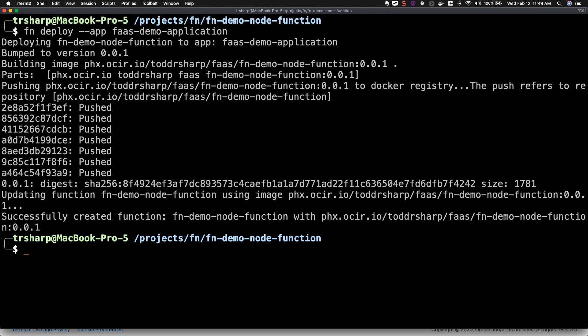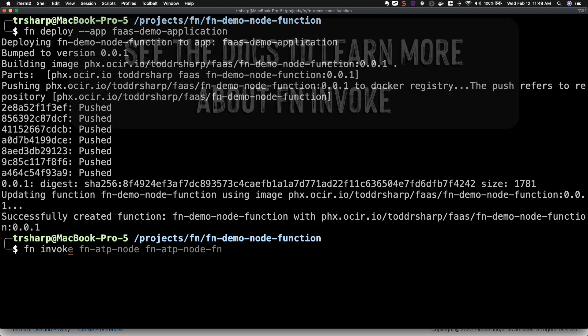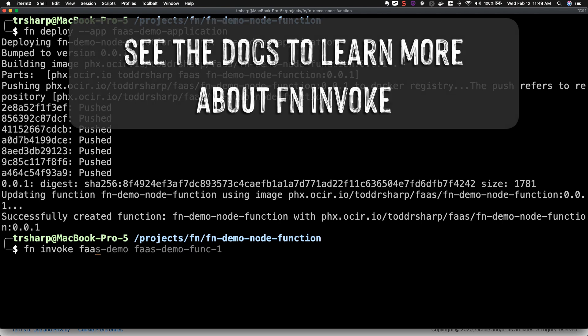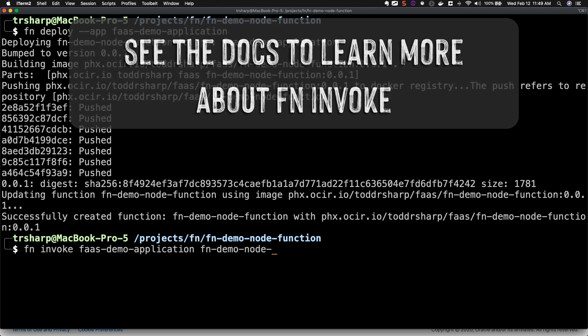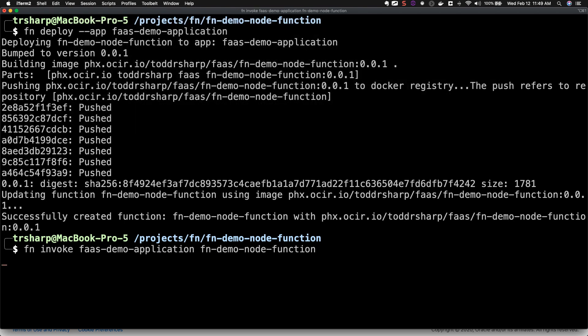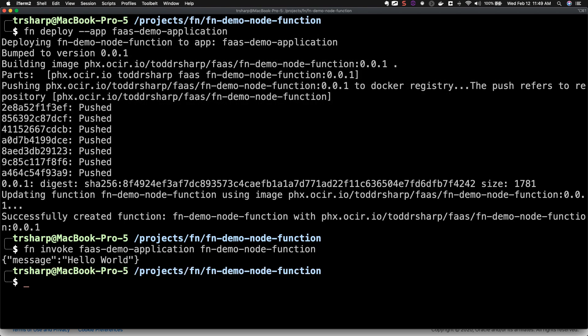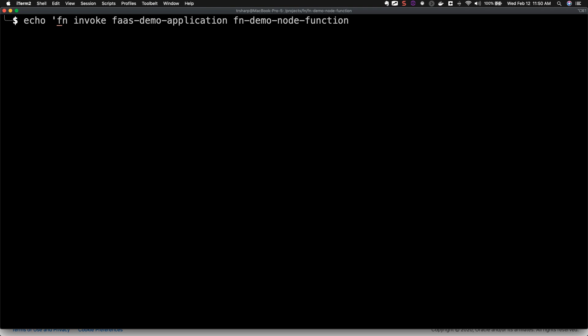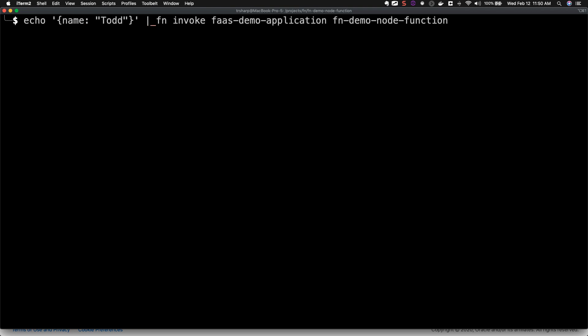Now, we can invoke the function directly from the FN CLI. You can pass arguments to the CLI invocation by piping them to the invoke call.